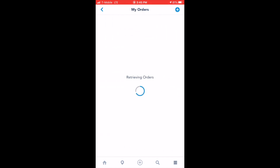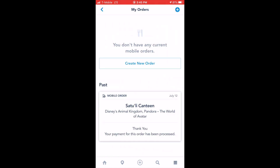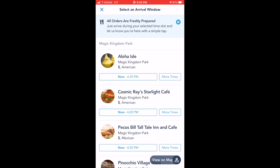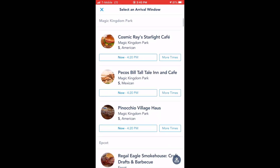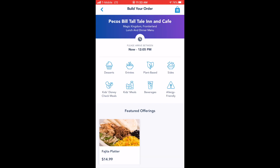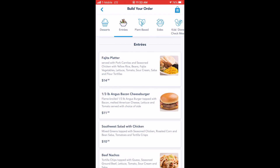It will retrieve your orders, and if you don't have one yet, you'll click create new order. Once you do that, you'll be able to select your restaurant and the time slot that you'd like to eat. You'll then select the type of item that you'd like to order, and it will show you your options within that category.